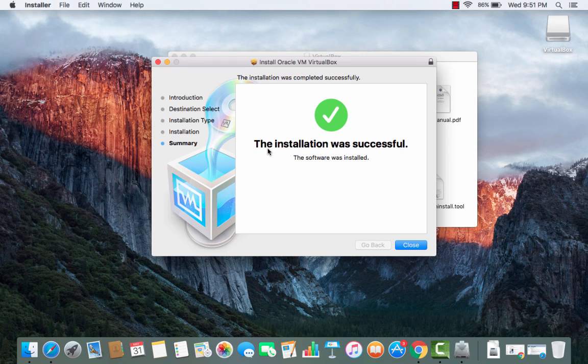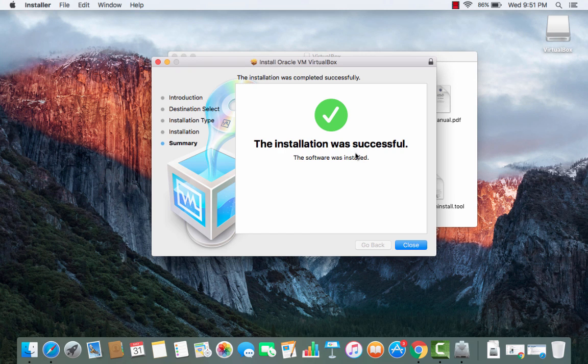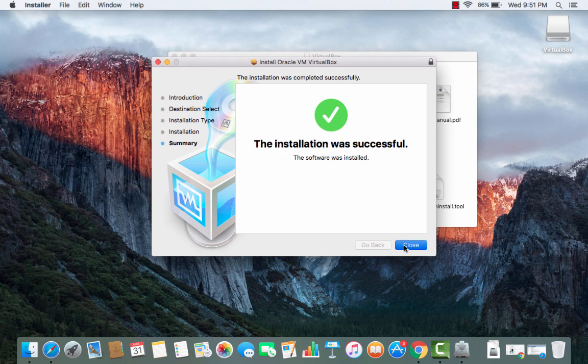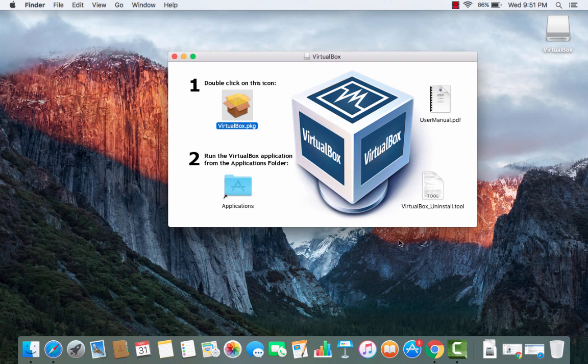Once the installation is successful we can just close this window and we can even close this window also.